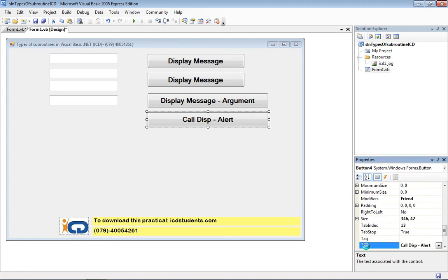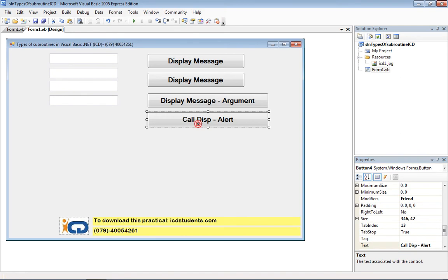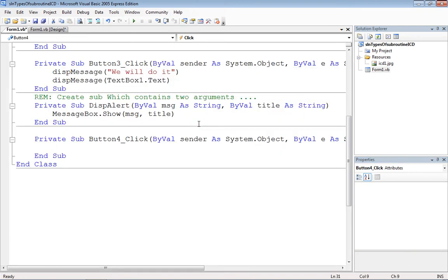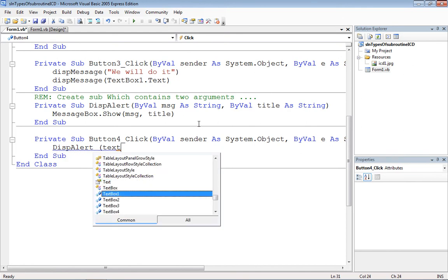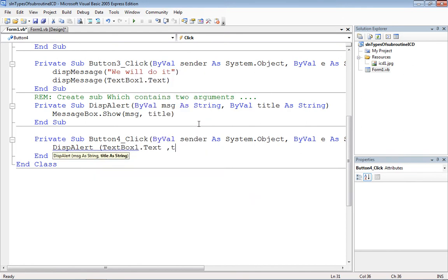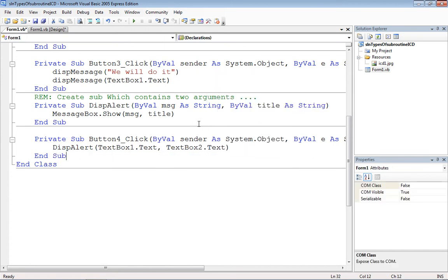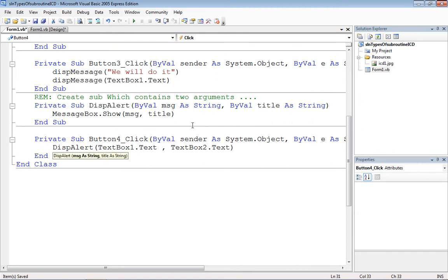We'll call ThisPalette. The first argument will be passed from TextBox1.Text, and the second argument will be passed from TextBox2.Text. So the first argument is msg as String and the second argument is title as String.